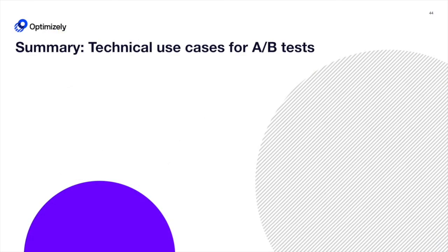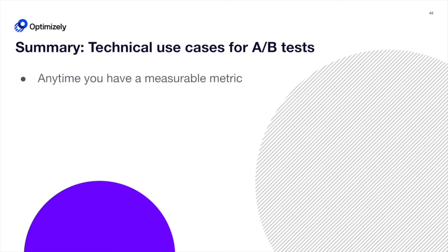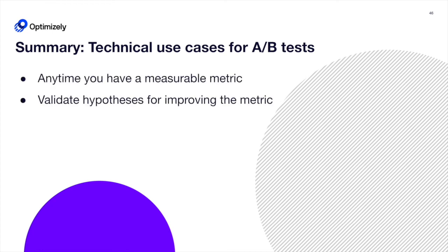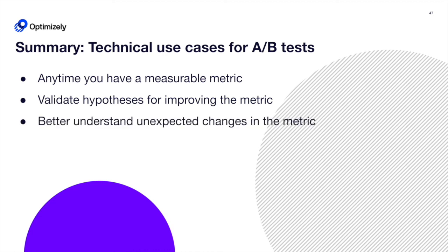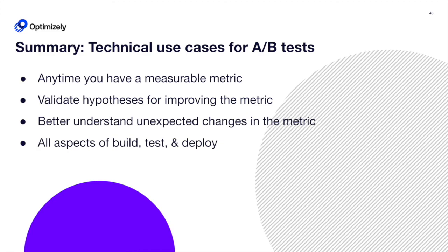In summary, there are many technical applications of A-B tests. You can use them anytime you have a measurable metric to validate hypotheses for improving the metric, or to better understand unexpected changes in the metric. And you can apply this to all aspects of the software engineering lifecycle through build, test, and deploy.